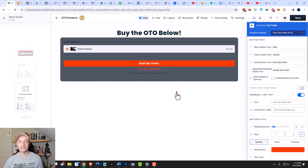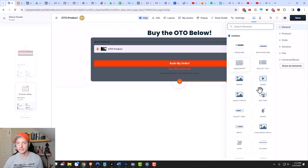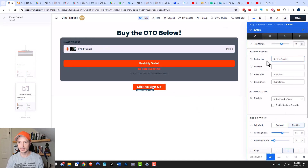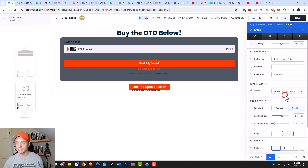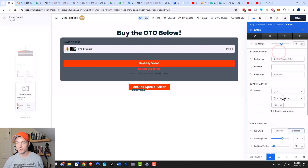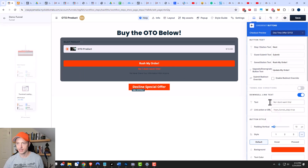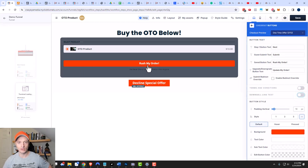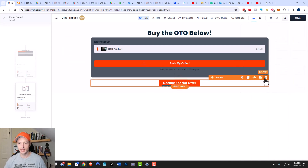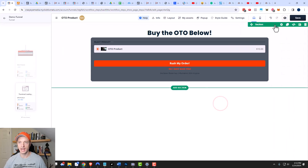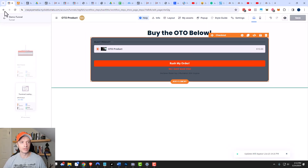There are a couple of options for giving the person an opportunity to decline the one-time offer. One is using the form's built-in decline link. Alternatively, I could add a button element and say 'Decline Special Offer,' then on click redirect to the downsell URL, and turn off the form's decline link. In my case, I'm going to delete the extra button and leave the decline option as part of the form. That all looks good, so I'll click save and back out.